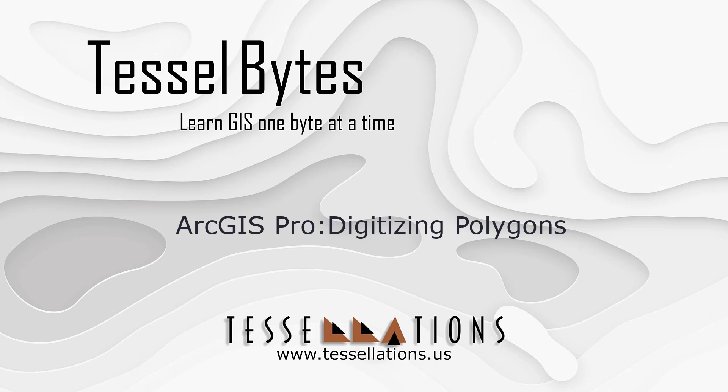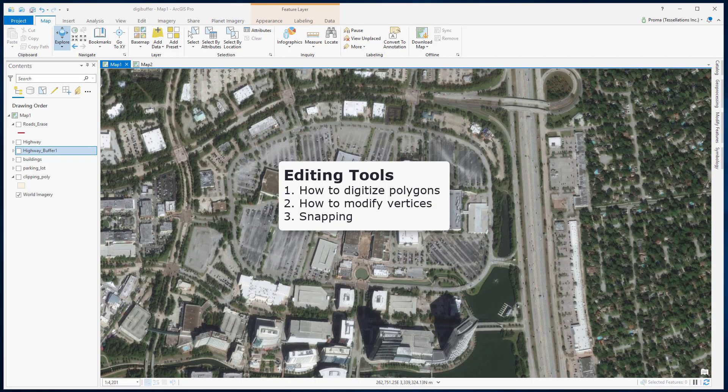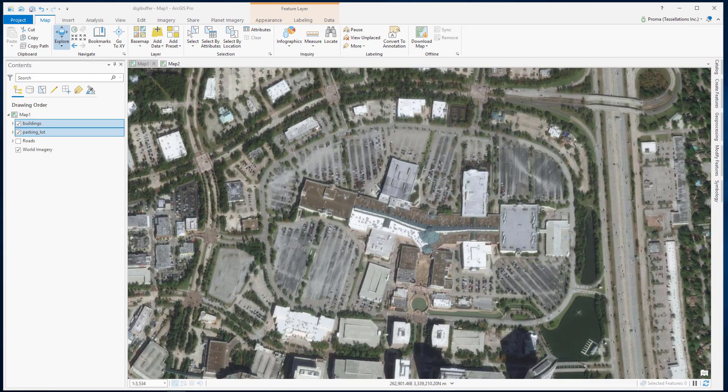Welcome to TeslaBytes. Today we will be covering ArcGIS Pro digitizing polygons. In this video, I will discuss how to digitize polygons, how to modify vertices and the snapping tool. In this exercise, we want to digitize this area that has lots of buildings and roads and car parking lots.